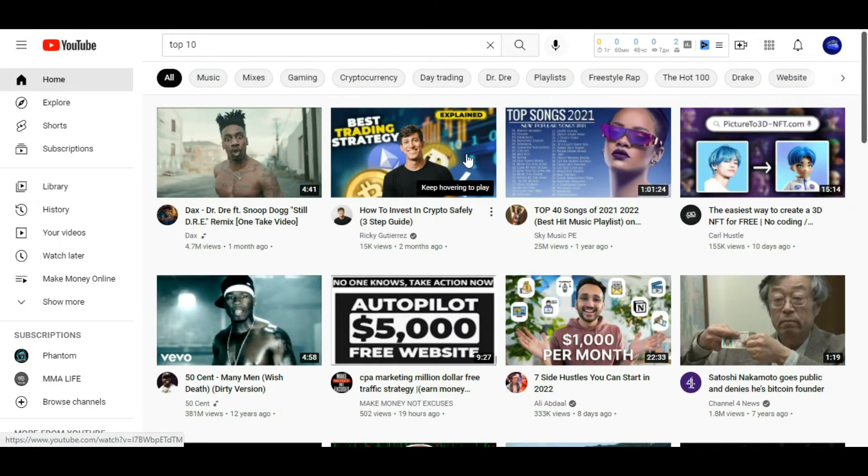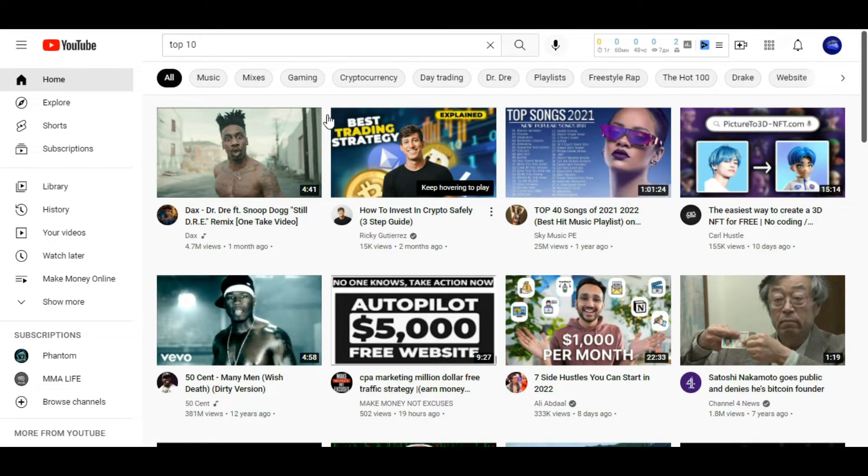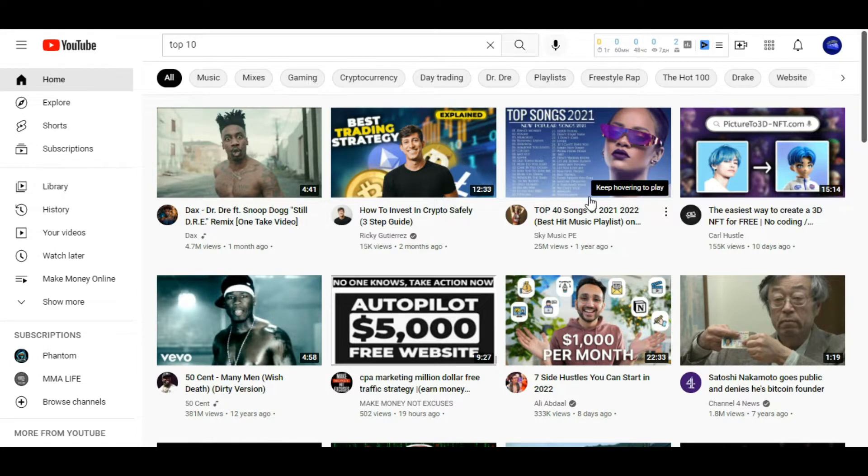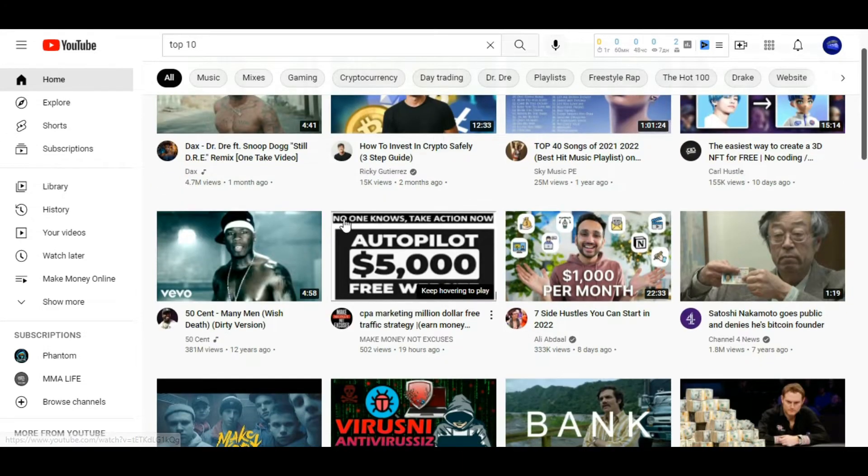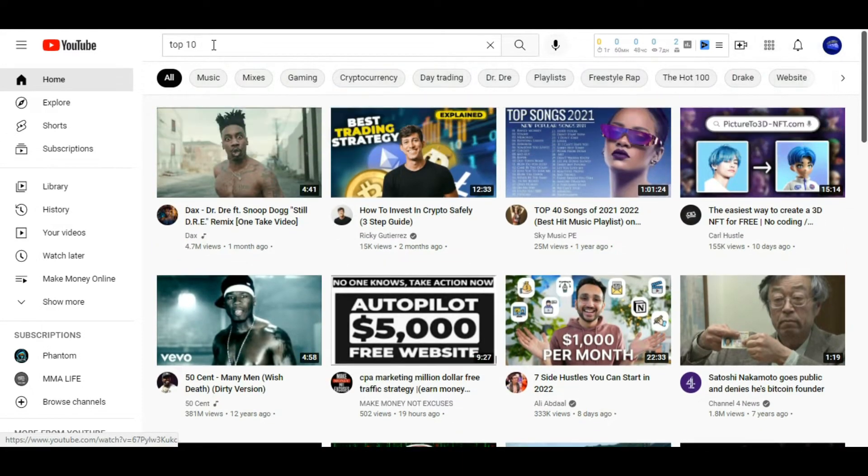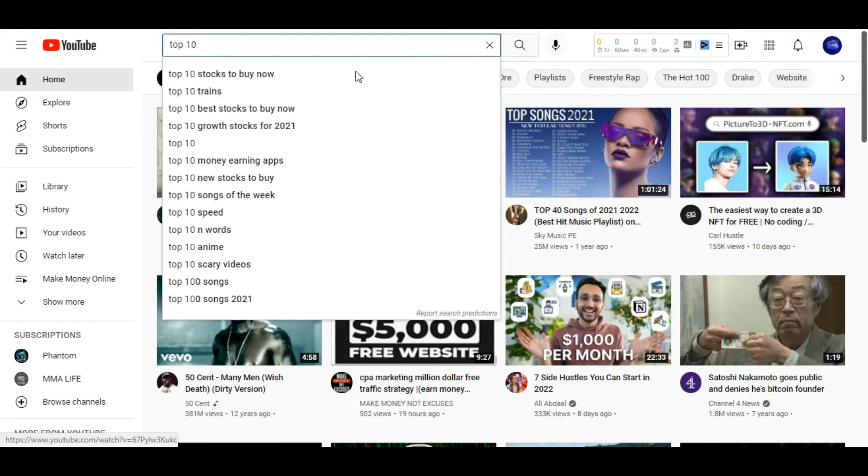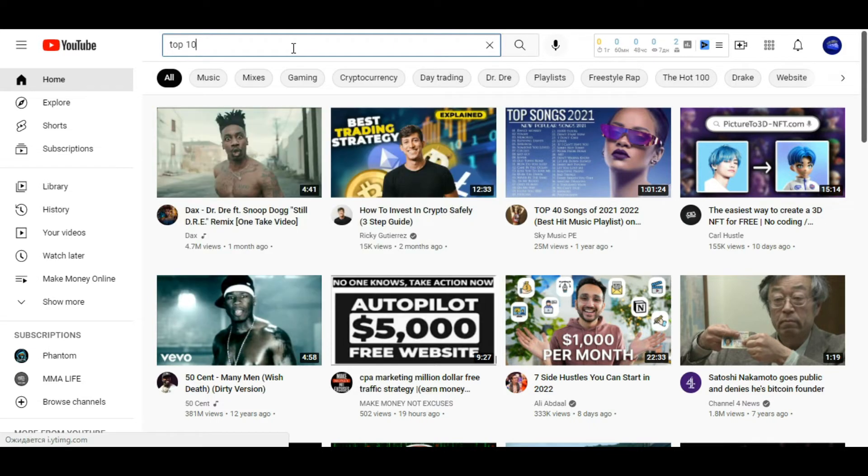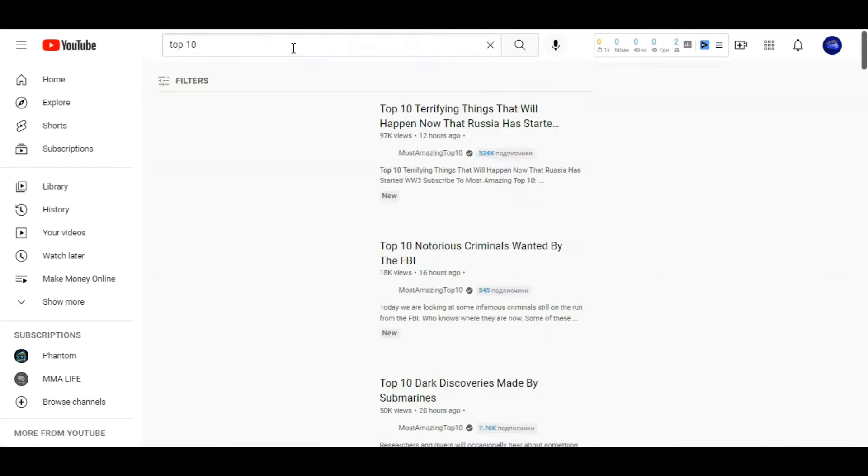Okay, first you go to YouTube and look for the subject of videos that interests you. For example, top 10. You write 'top 10' in the search engine and you find videos with that name. Here you need to click on this filter button.